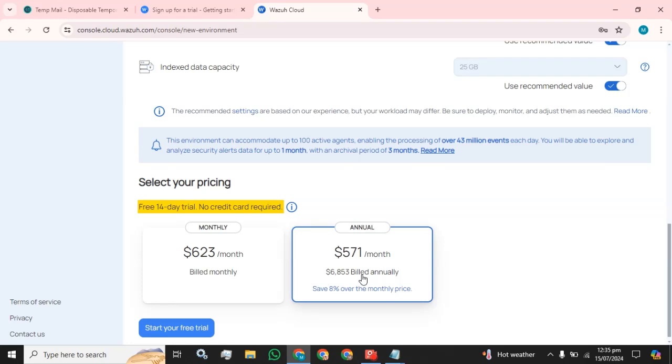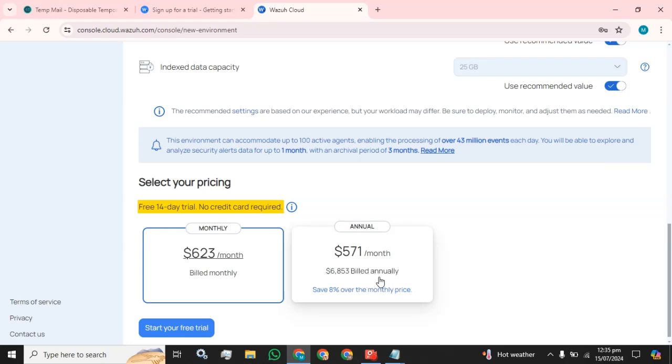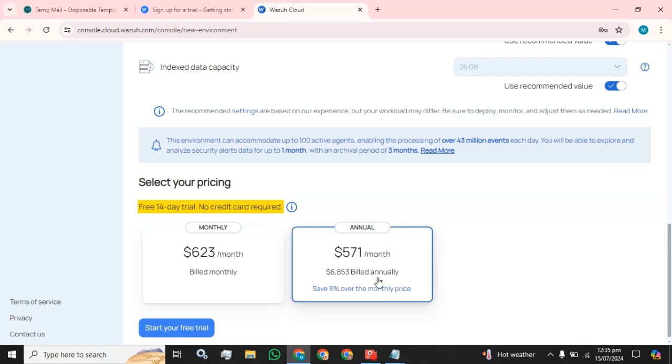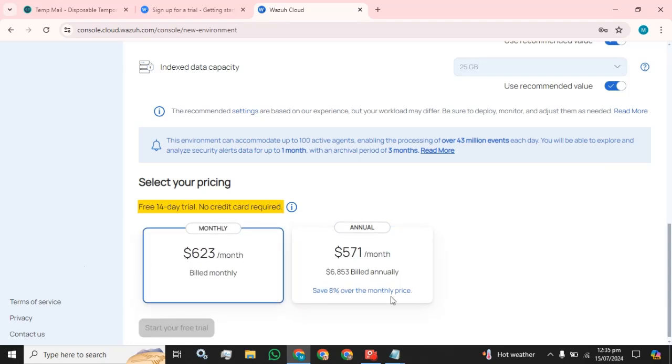Advanced settings, use recommended values. Index 25. And for the monthly, 557, and for the annual purpose, and this is for the monthly purpose. We are going to select monthly and click on start your free trial button.